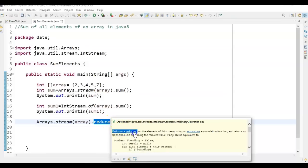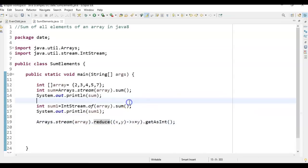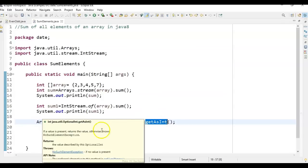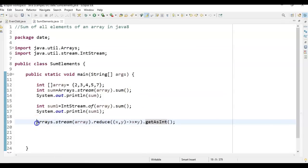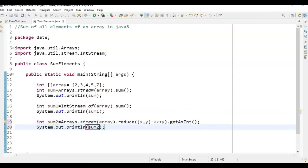What the reduce() method does is it performs a reduction on the elements of the stream using an associative accumulation function and returns an Optional describing the reduced value. By passing this lambda function it reduces the values and finally returns a single integer which is the sum. This is the third method. Finally call System.out.println(sum2).